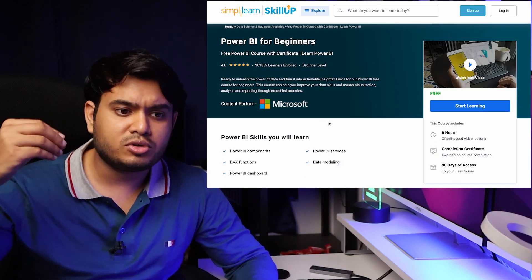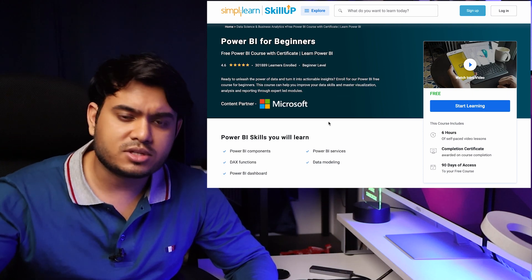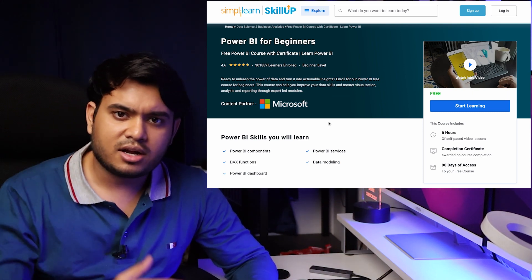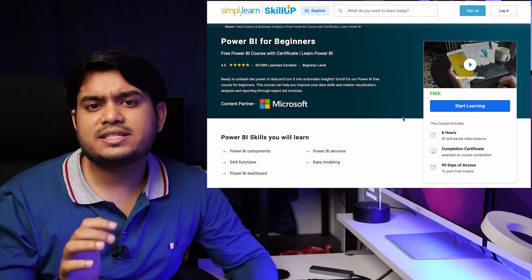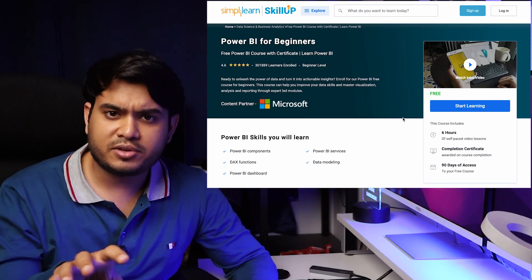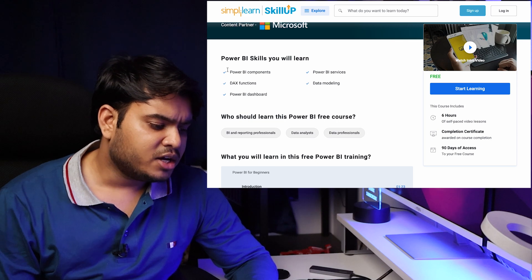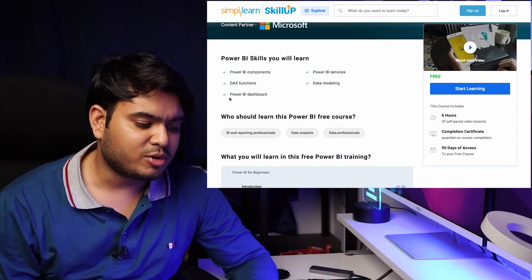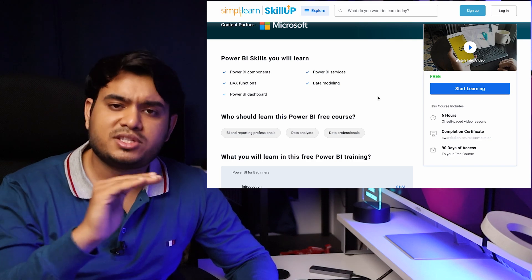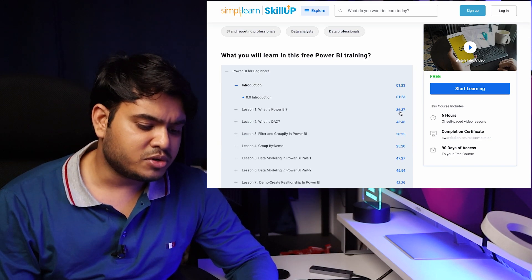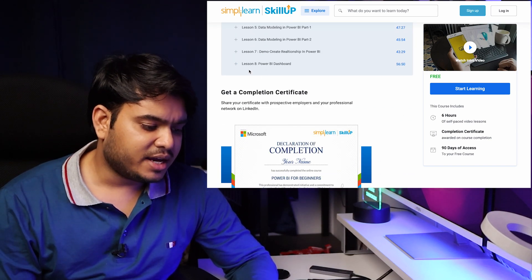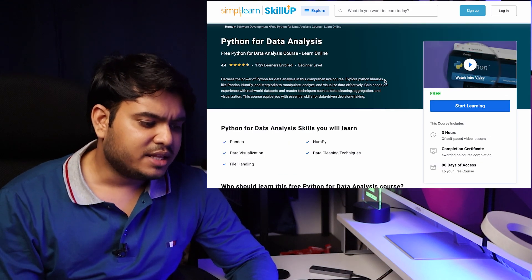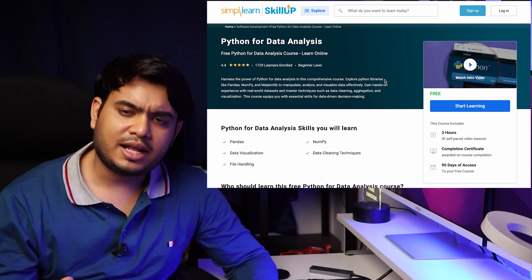Next is Power BI for Beginners, again from Microsoft. It's very important to learn from authorized sources, and Microsoft is the governing body for Power BI. This is a six-hour in-depth course where you'll learn Power BI components, Power BI services, DAX functions, data modeling, and Power BI dashboards. It has eight chapters total and you'll get a certificate from Microsoft.